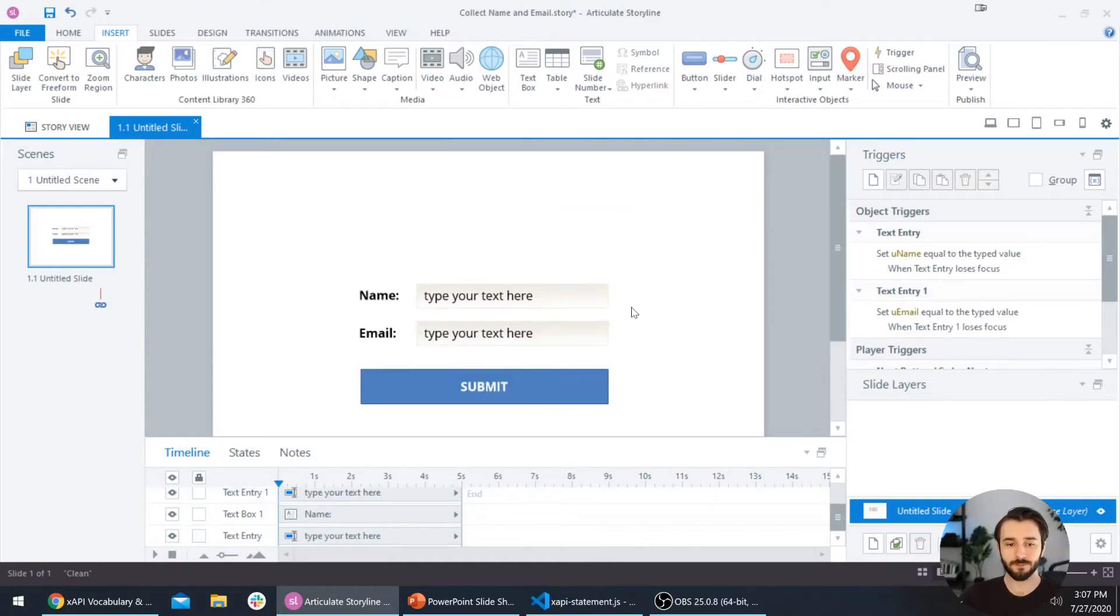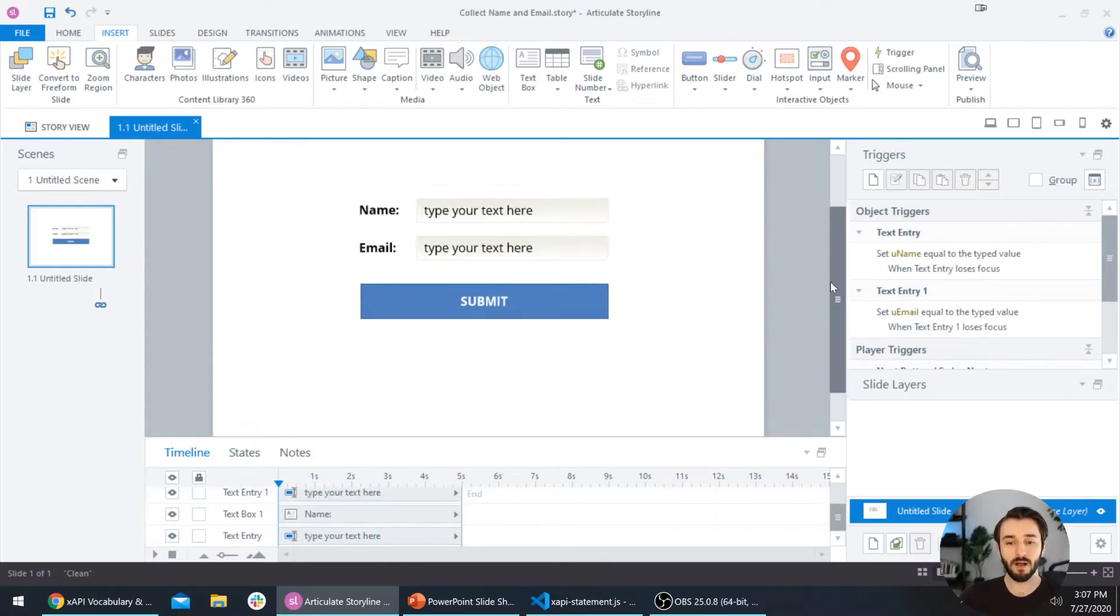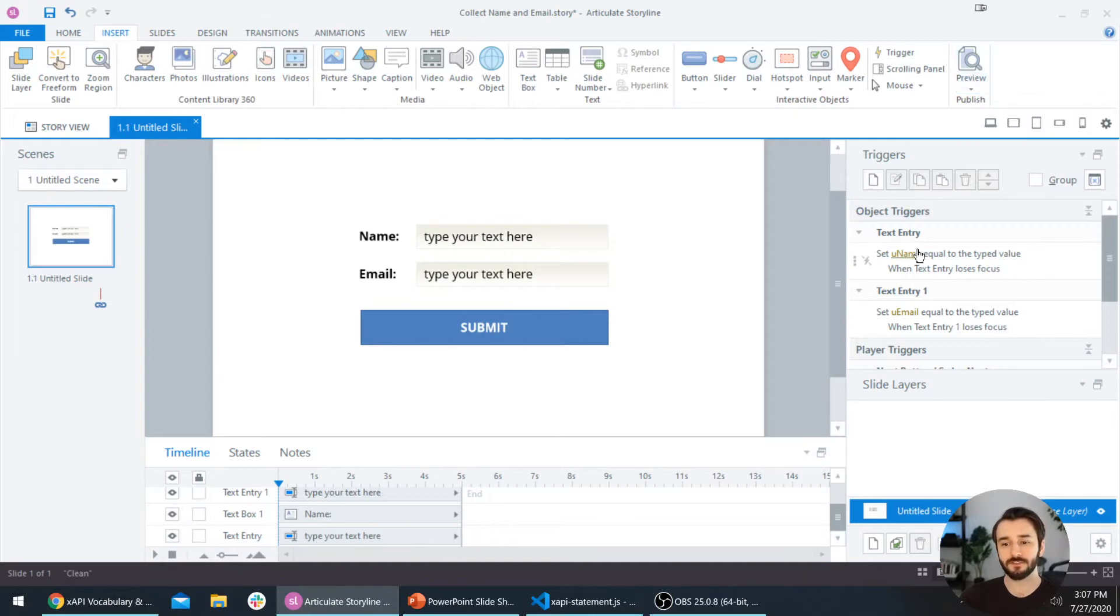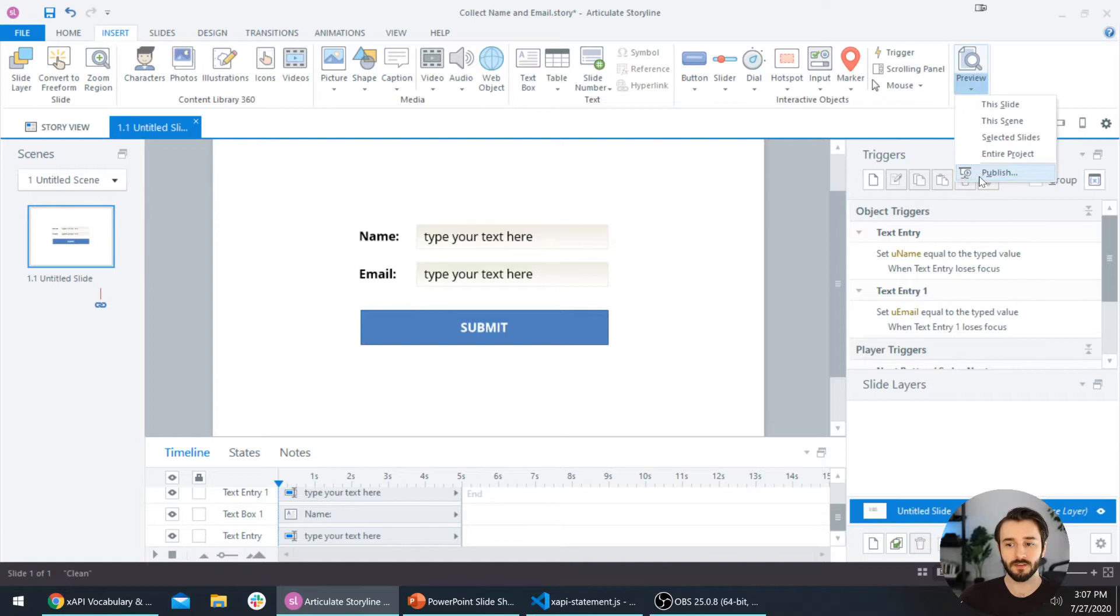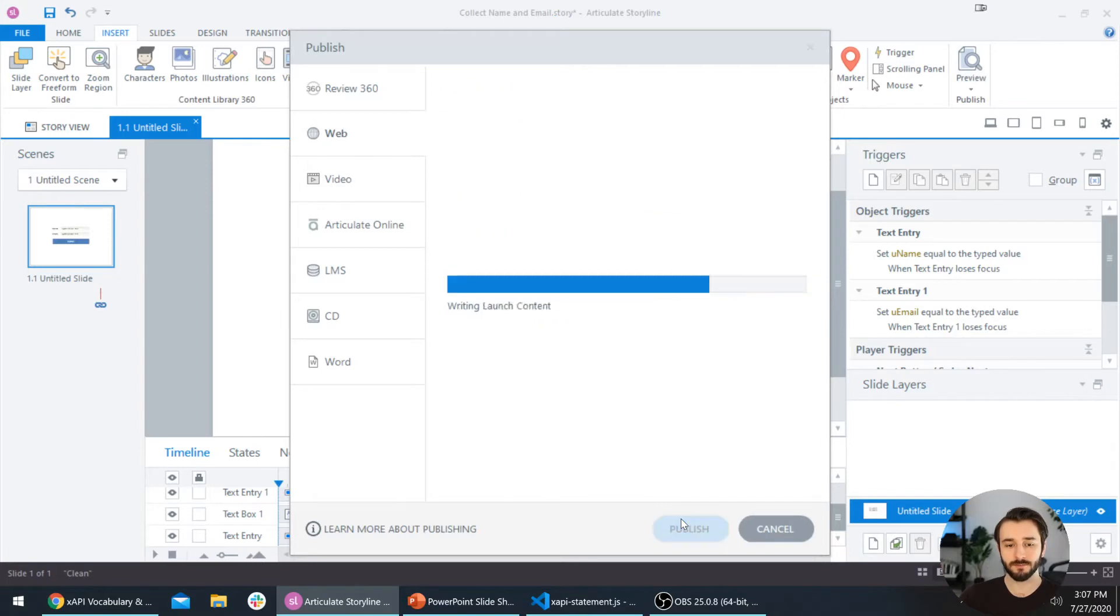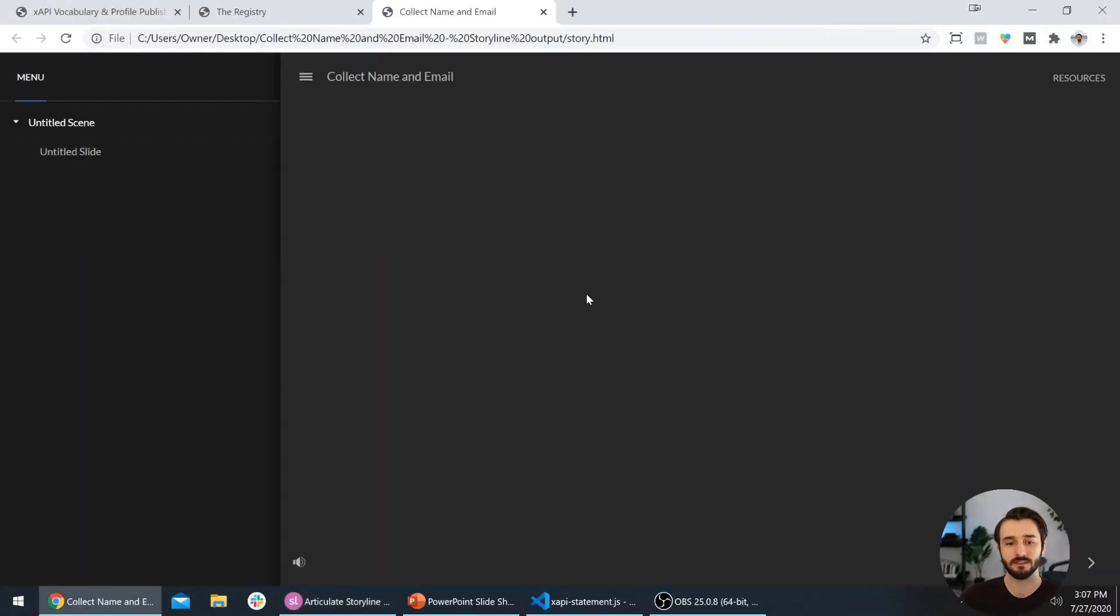We'll select this one and it's changing the uEmail variable, so that's looking great. I'm going to go ahead and publish this now so that I can show you how we can use JavaScript to get and set these variables. I'm going to publish to my desktop, collect name and email, looking good. Once it's done publishing, I'm going to select view project here.